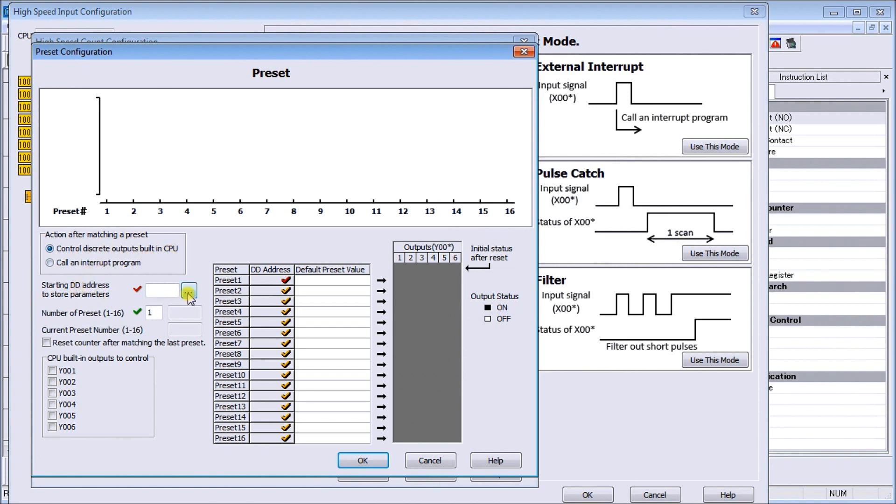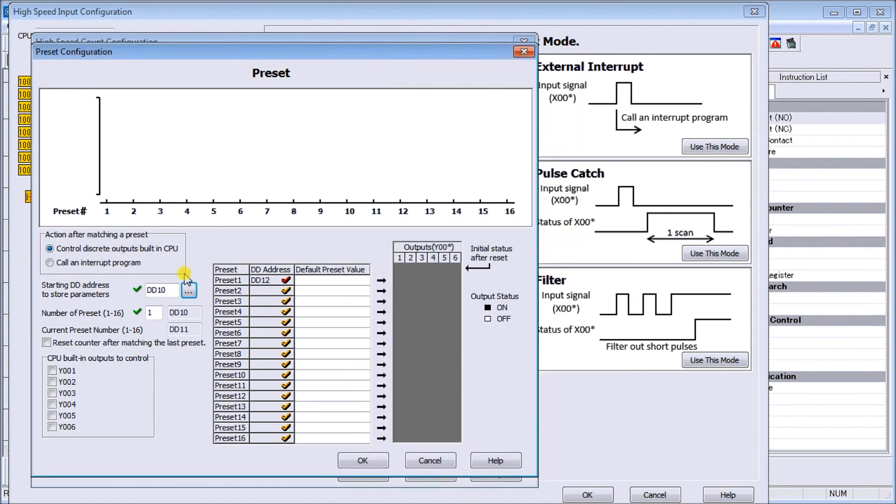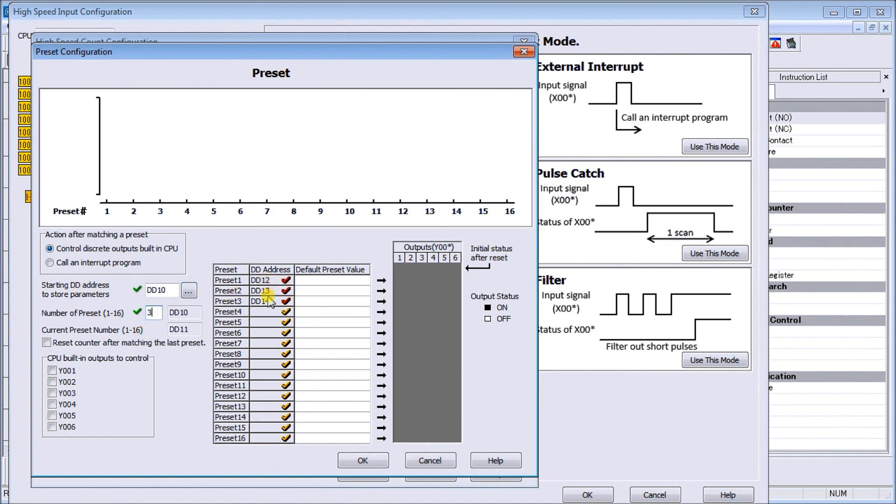It automatically will tell us the number of presets here. Let's use three presets, so you see it automatically will set up 12, 13, and 14 as our preset values. Then we'll say we will reset the counter after matching the last preset.